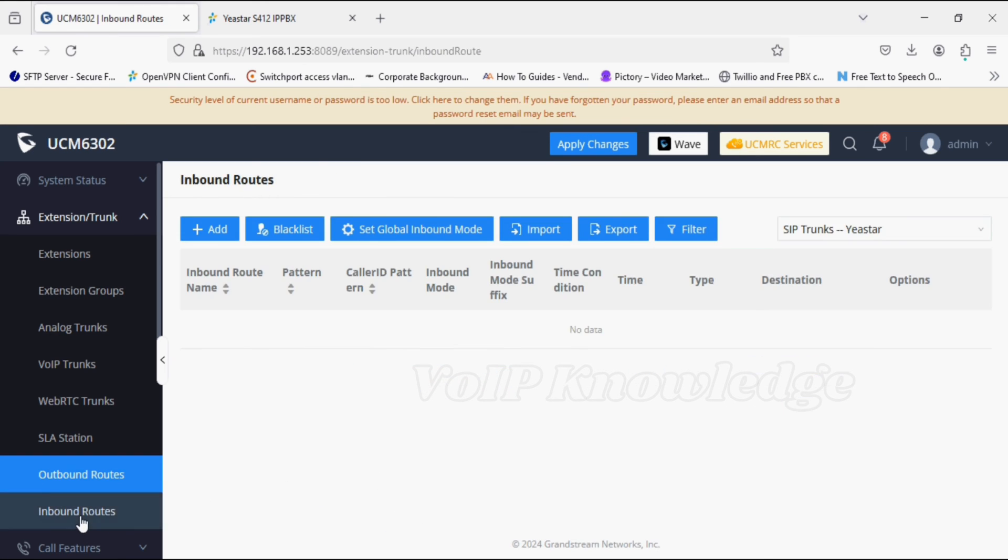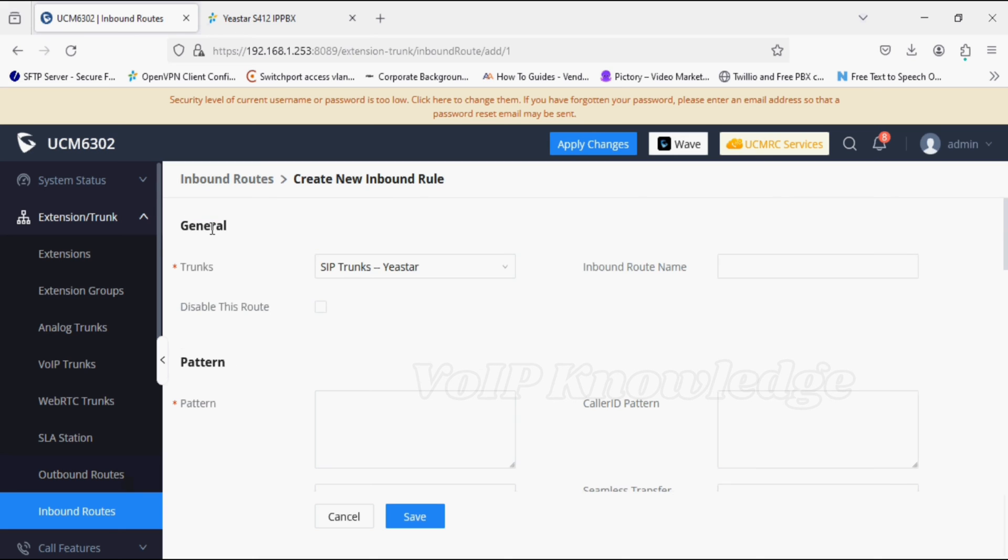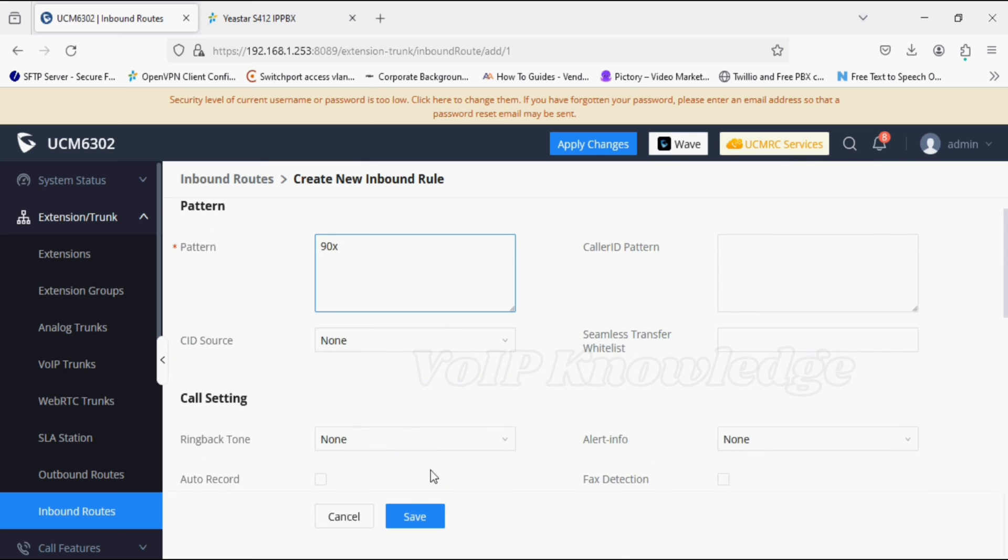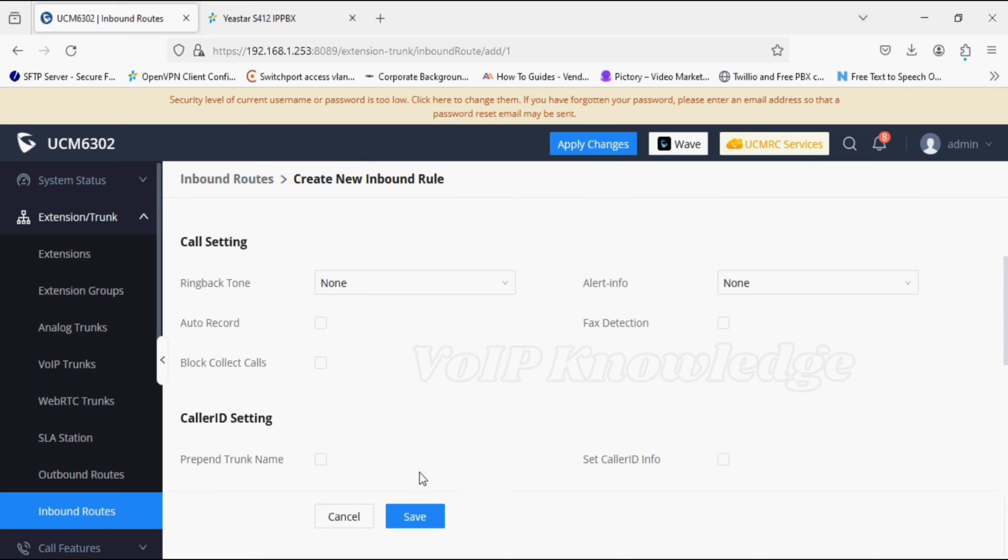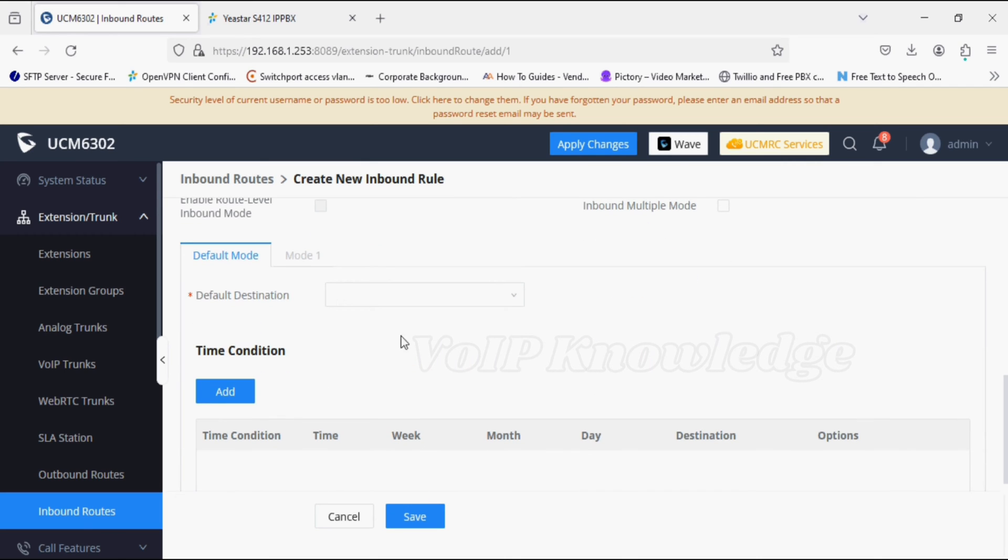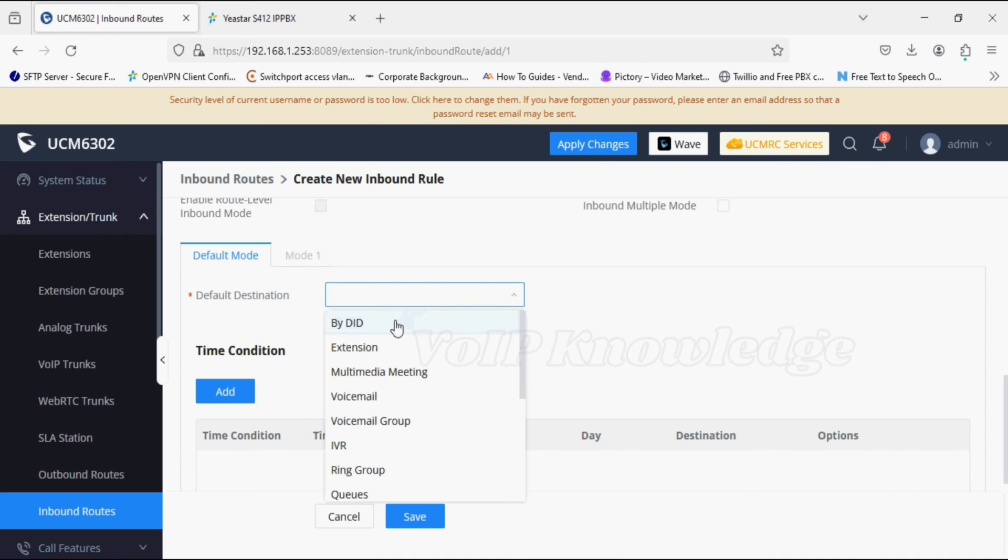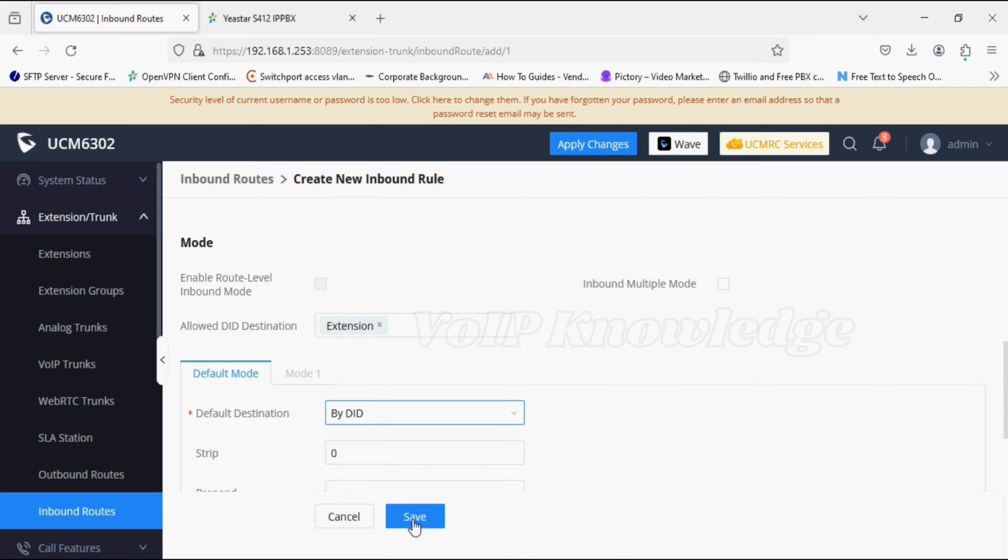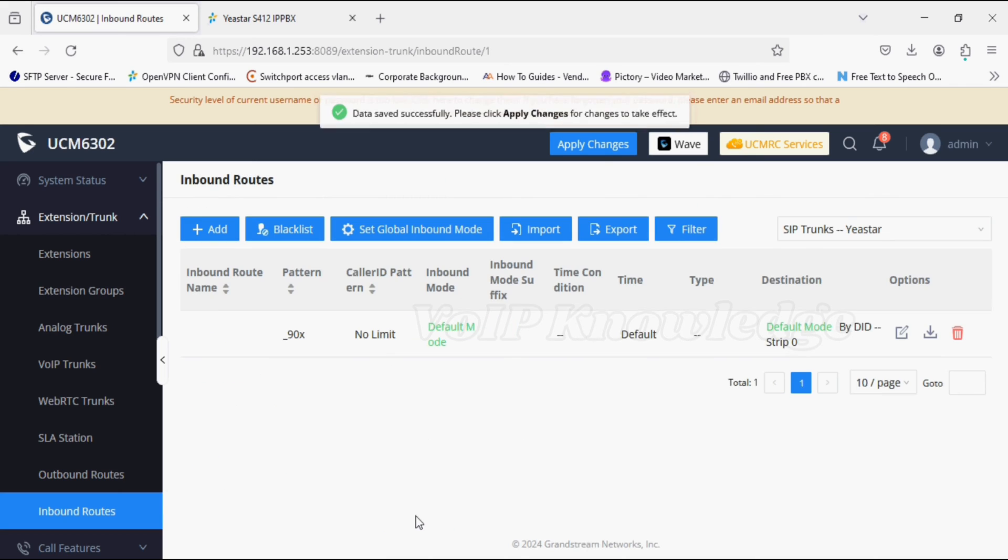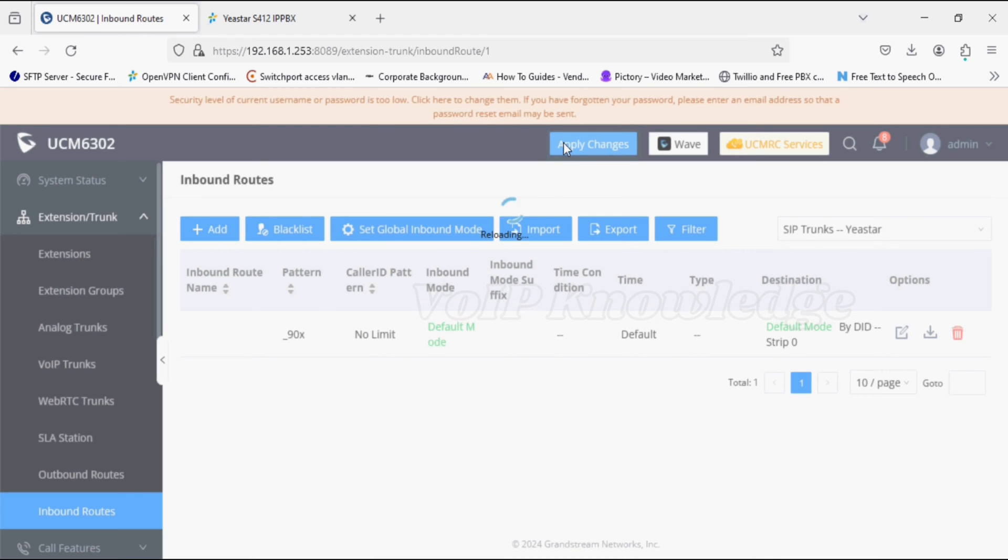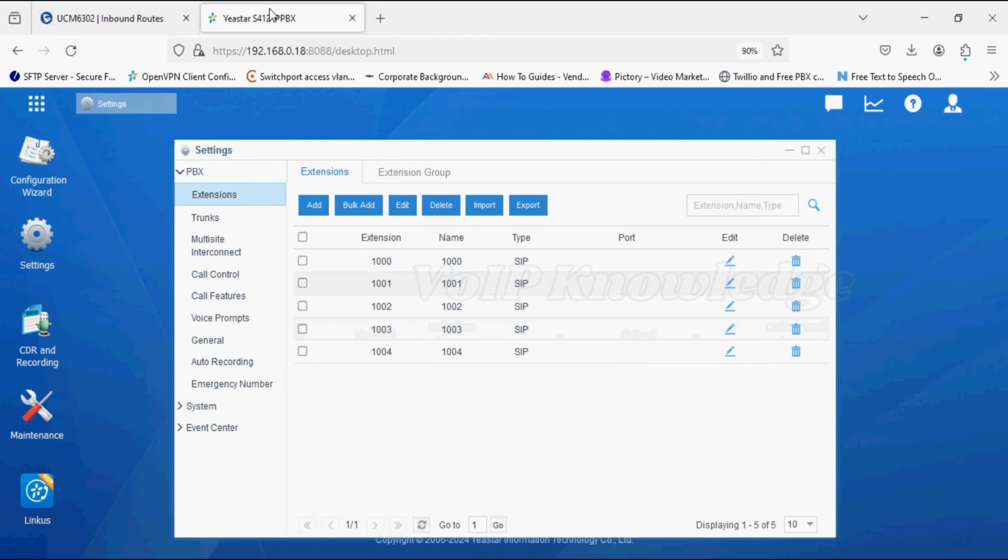Now I'm creating an incoming rule from J-Star to UCM. The pattern is UCM extension series, so I'm giving 90X, and default destination selecting as extension by DID. Now click on apply changes. The UCM side configuration is done.